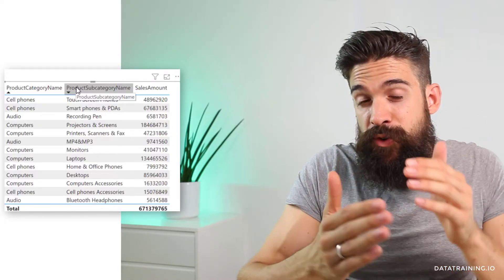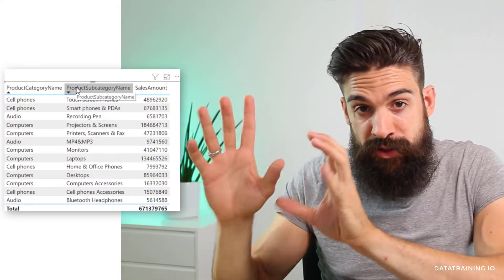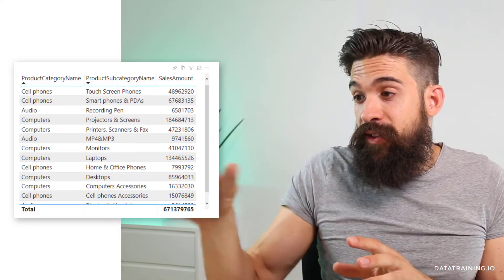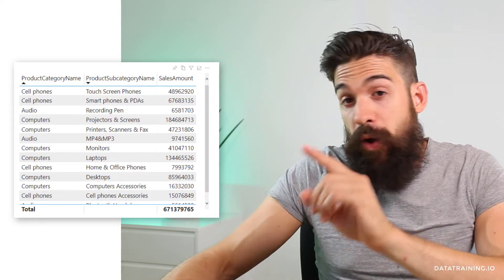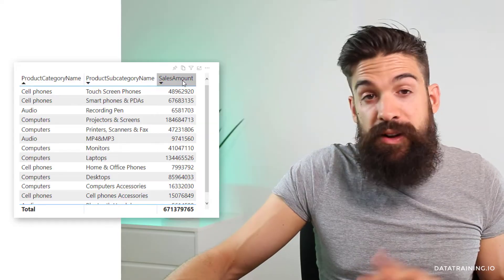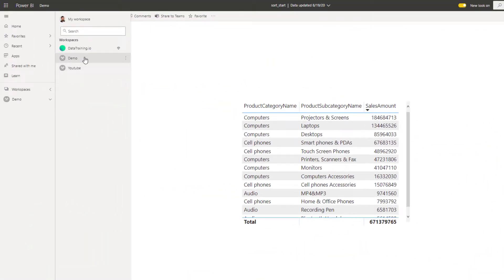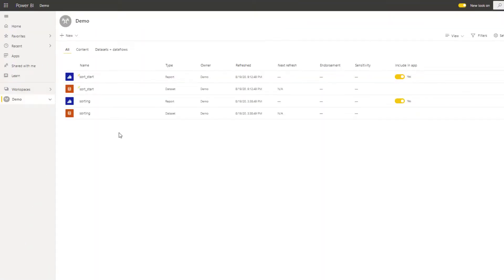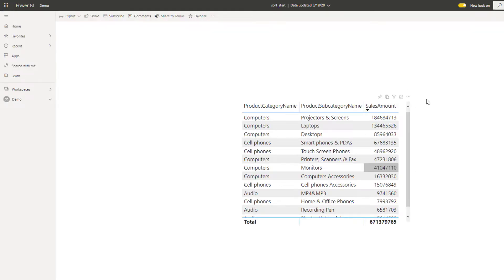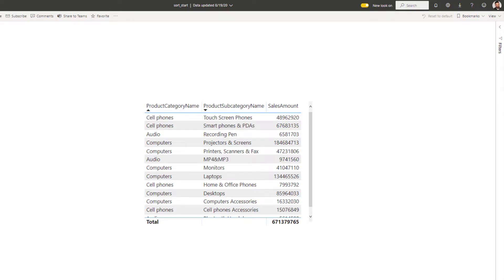Now let's have a look at what happens if you perform a sort on a visualization that is published in Power BI service. Here we have the published report and you see we are looking at exactly the same table and sorting order that I just applied in Power BI desktop. If I make a change to the sorting order and then leave my report, when I go back to it, it still has the sorting that I applied. If you want to reset it to the default, you find this button at the top — just click it to reset, and it restores the sorting order as it was set up when I published the report.